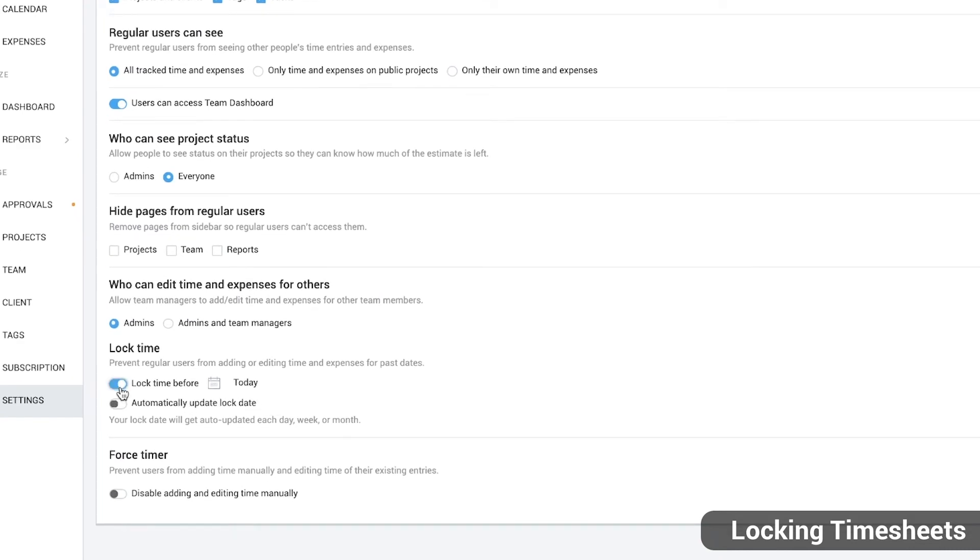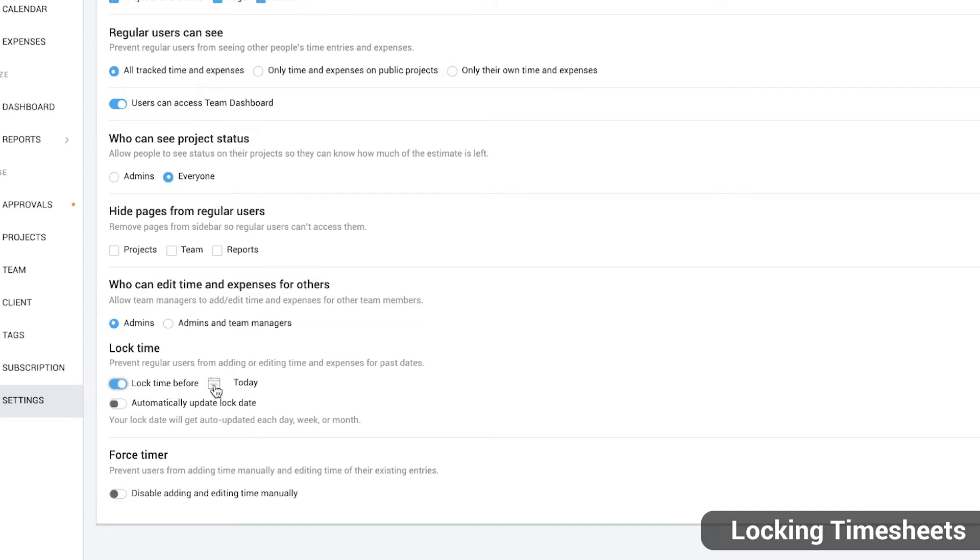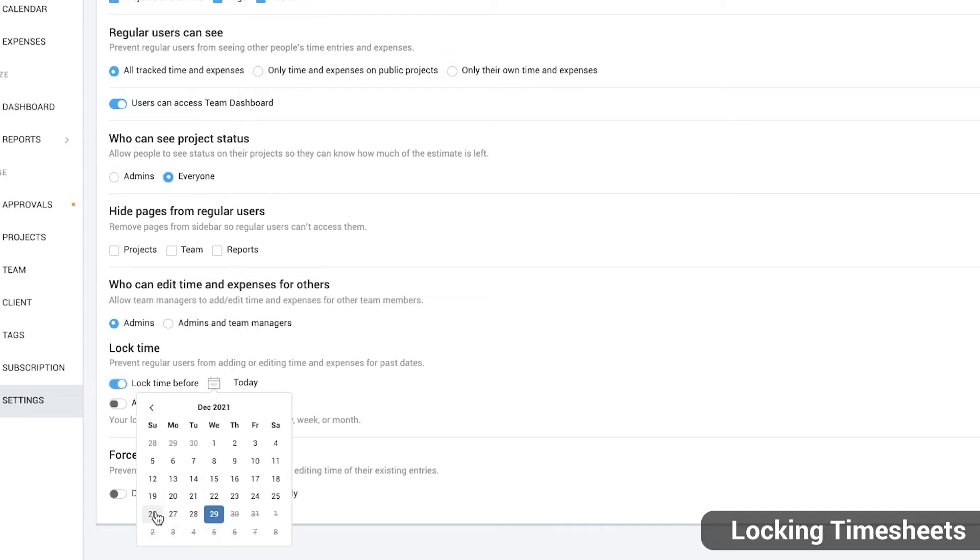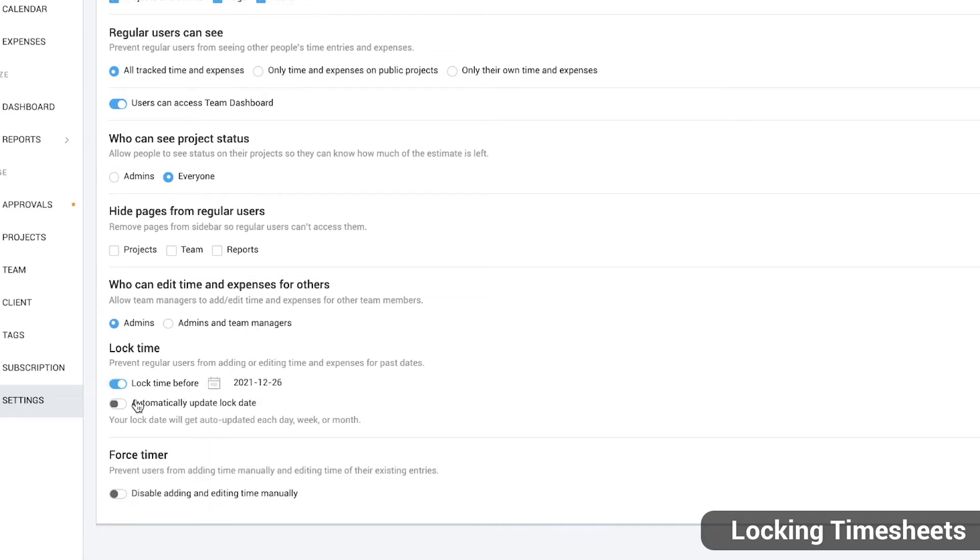Here, lock timesheets so users can't edit or add entries to past dates. You can lock timesheets past a certain date, meaning anything before this date users can't edit, or you can turn on automatic lock so timesheets get locked each day, week or month automatically.